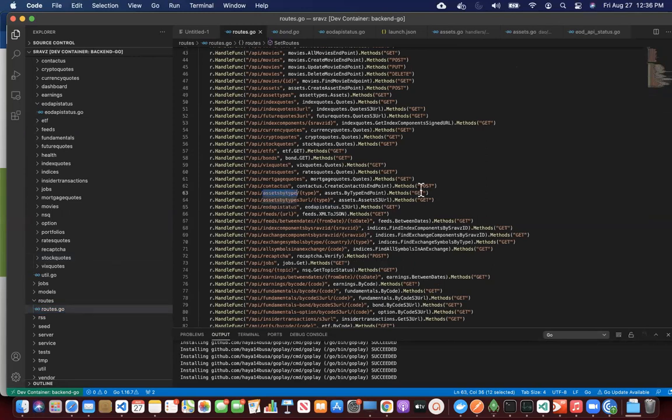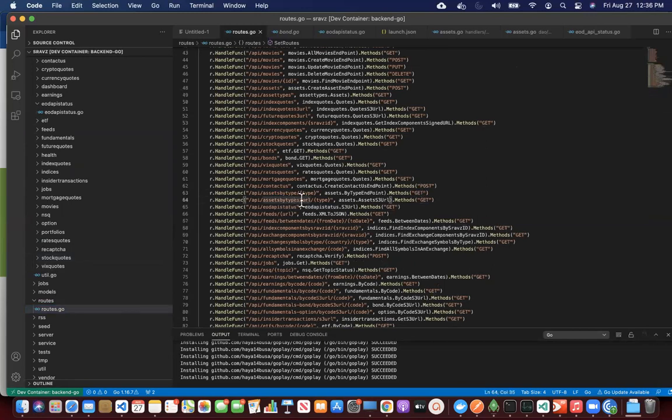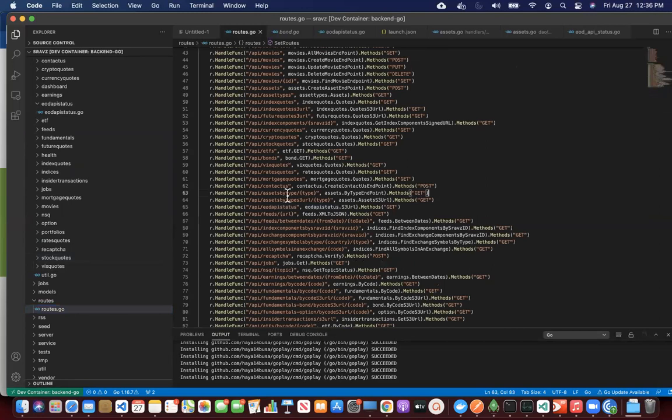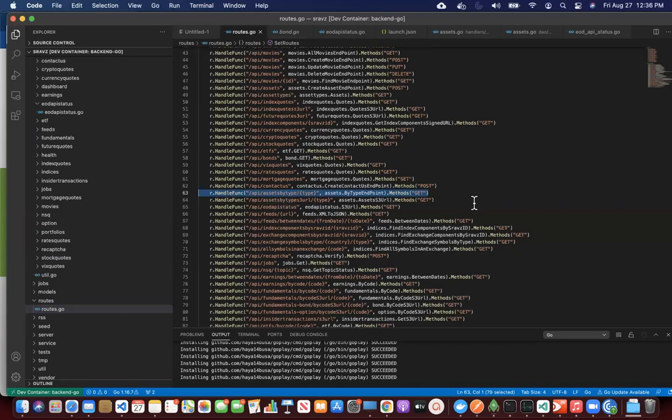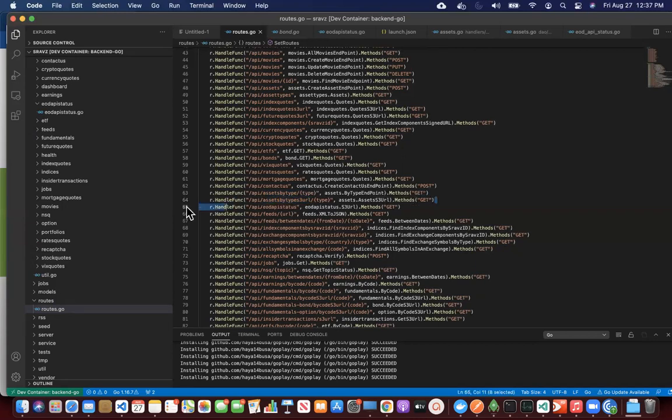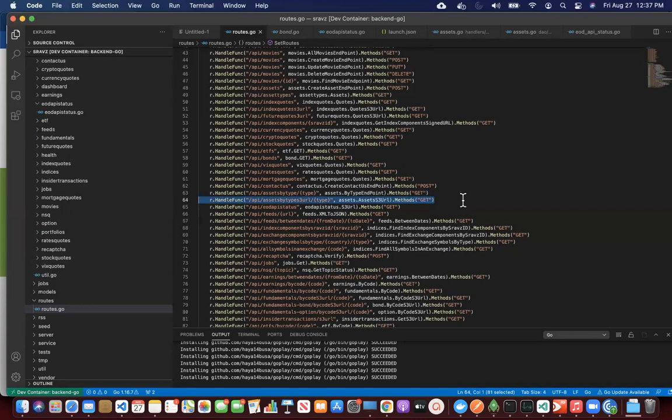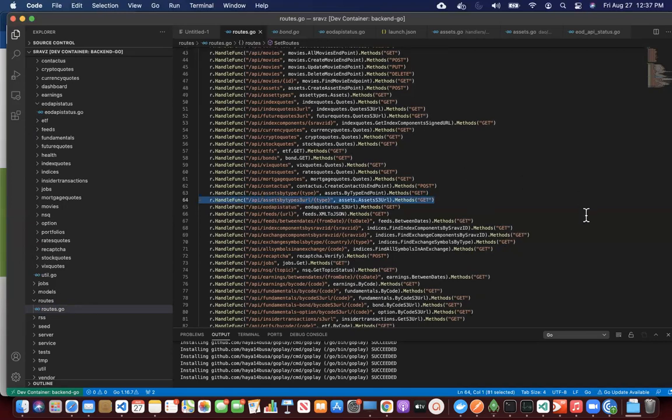getassetsbytype.get and then we have getassetsbytype.s3URL. So what we're doing here is when we do getassetsbytype, we'll get from the database and send it to the browser. If we do getassetsbytype.s3URL, what we do is we'll get from the database and upload that to AWS S3. And then we'll send the AWS S3 URL to the browser. So that way, we'll cut down on the number of database calls.